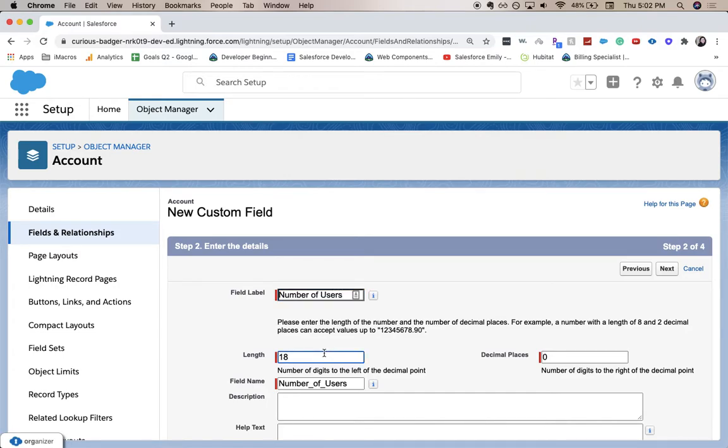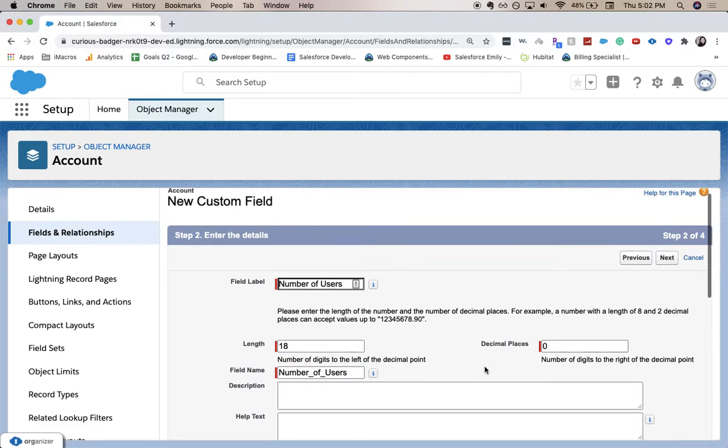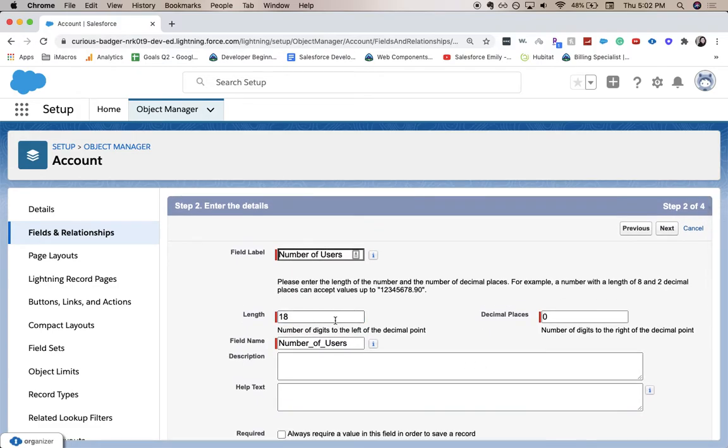For length, you can add this up to 18 digits, or you can have decimal places. Since number of users usually are whole numbers, I'm going to have it be zero and then leave it at the default of 18.